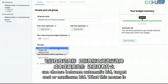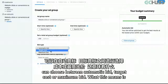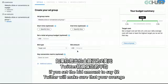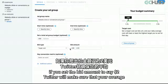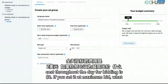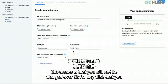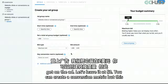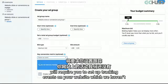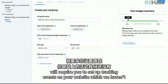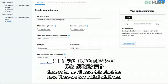The bid type — you can choose between automatic bid, target cost, or maximum bid. If you set the bid amount to say $2 as a target cost, Twitter will make sure your average cost throughout the day for bidding is $2. If you set it at maximum bid, you will not be charged over $2 for any click. Let's leave it at $2. You can create a conversion metric, but this will require you to set up tracking events on your website, which we haven't done so far, so I'll leave this blank for now.